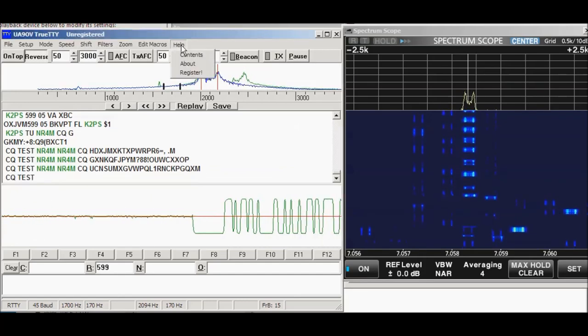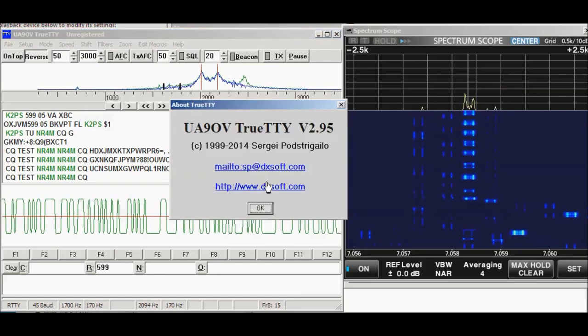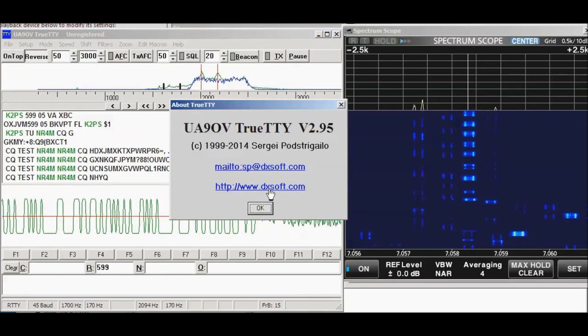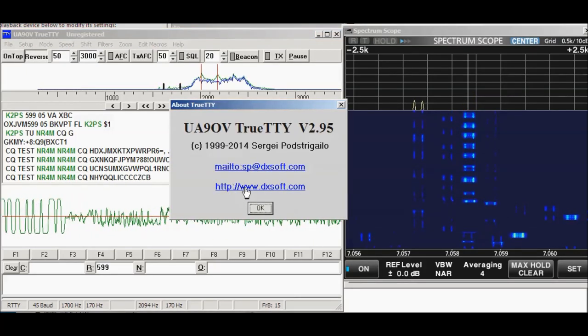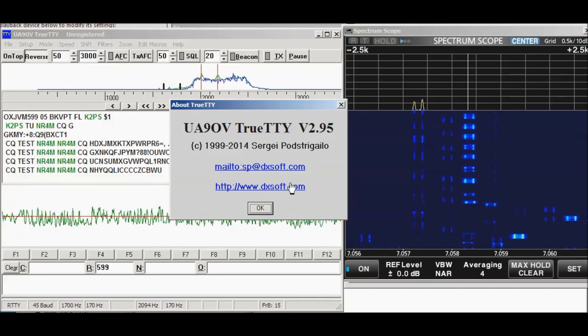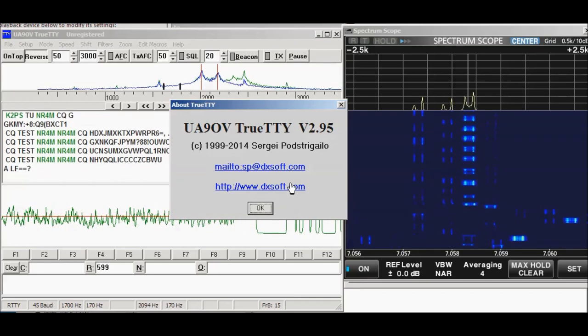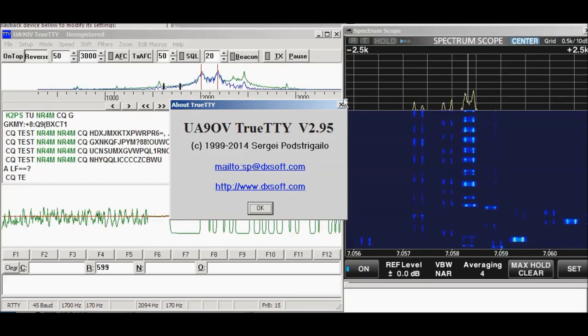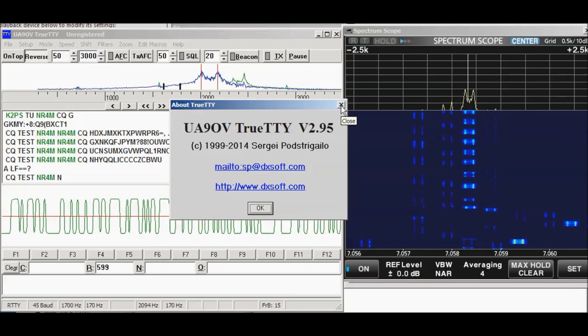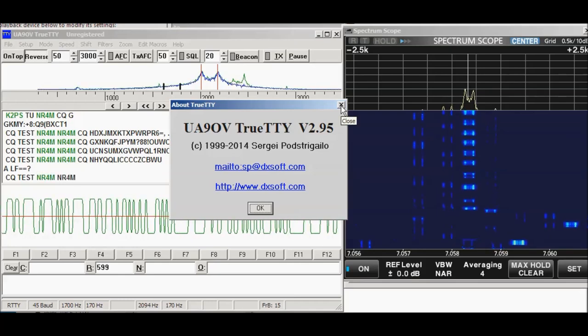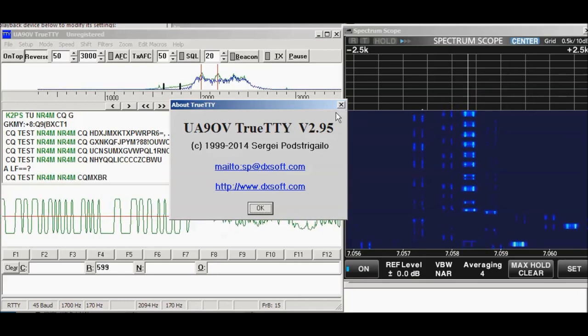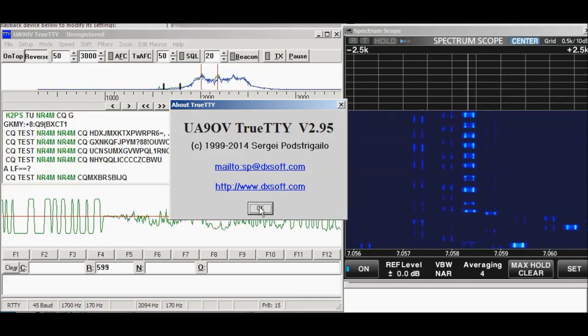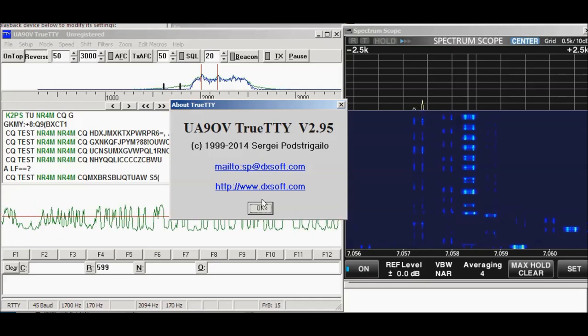This program, you can get it here from DXsoft, www.dxsoft, and they also have another program called CWGET, but since this is a RIDI contest today, I thought we'd try out this True TTY.